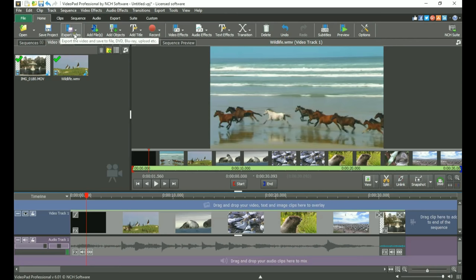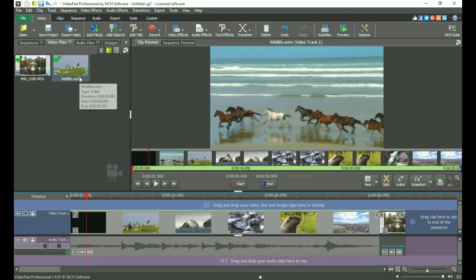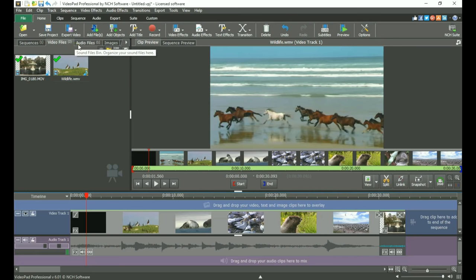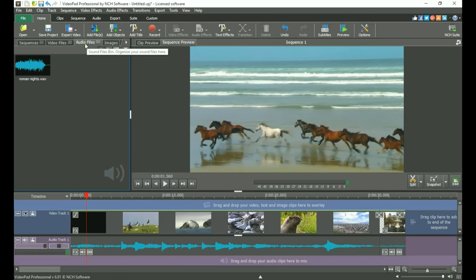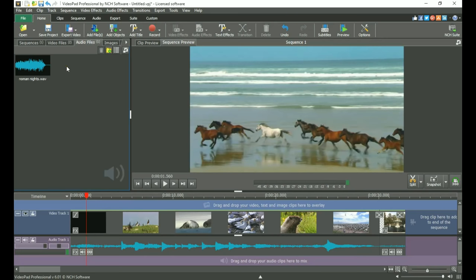Under the toolbar, on the left, is where the file bins are located. There are default bins for each media type. For example, when you add a video file, it will be listed in the Video Files bin, audio will appear in the Audio Files bin, and so on.